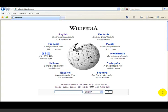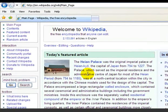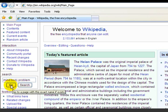We start from the English Wikipedia page. From the main page we simply type in 'mind-body problem' in the search box and click go.